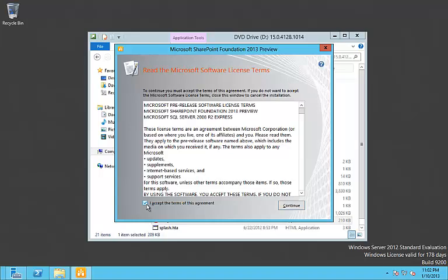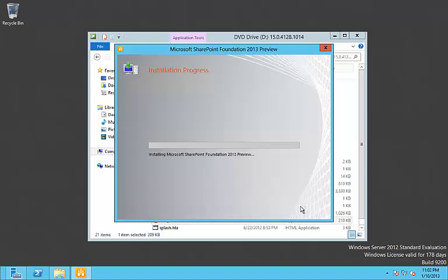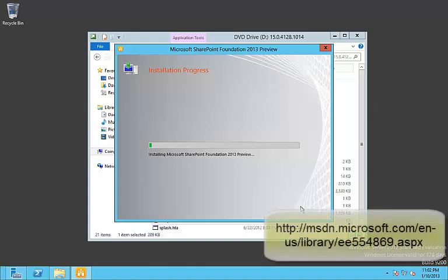I'm accepting the end user agreements. Here I'm going to install a standalone application. You can learn more about the different types of installations from the documentation given by Microsoft.